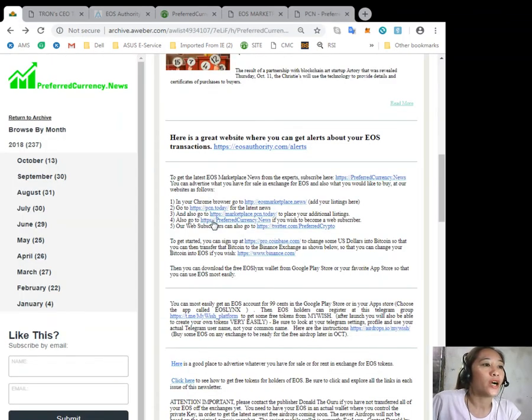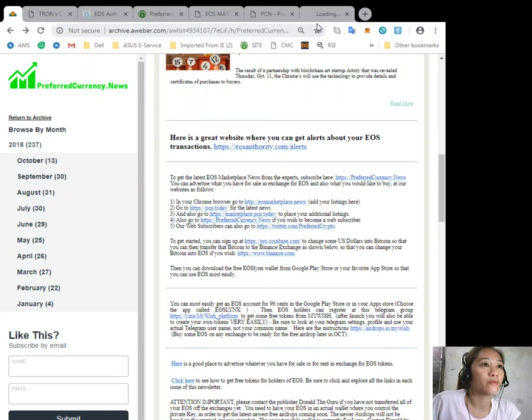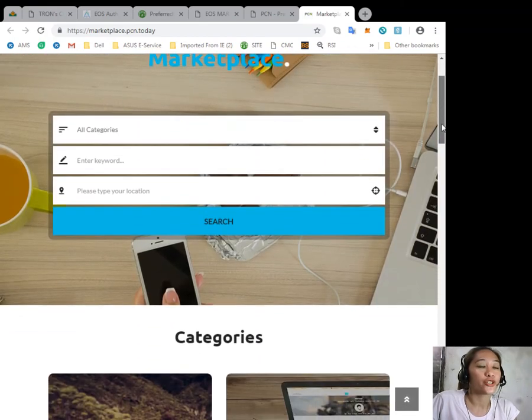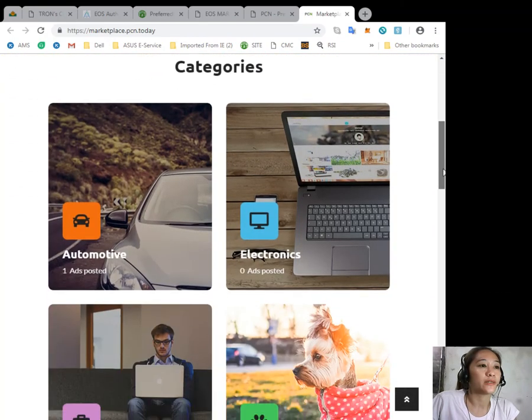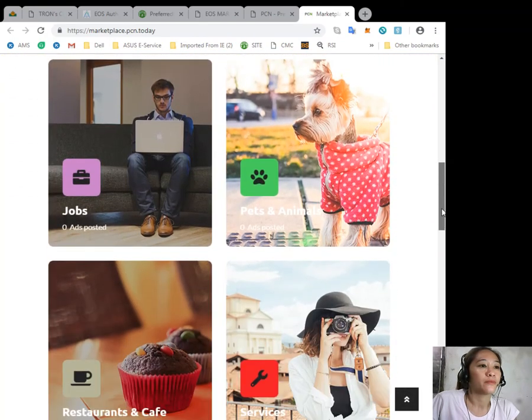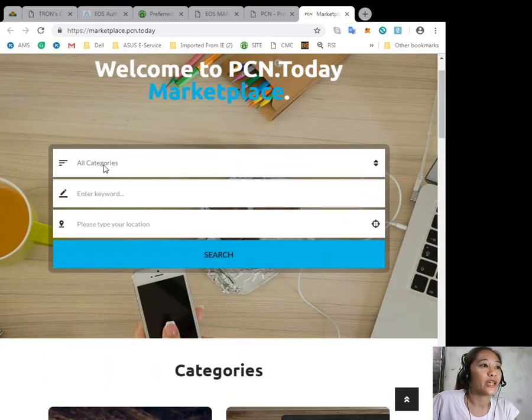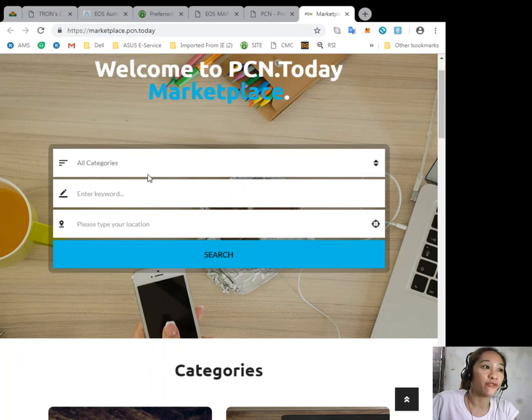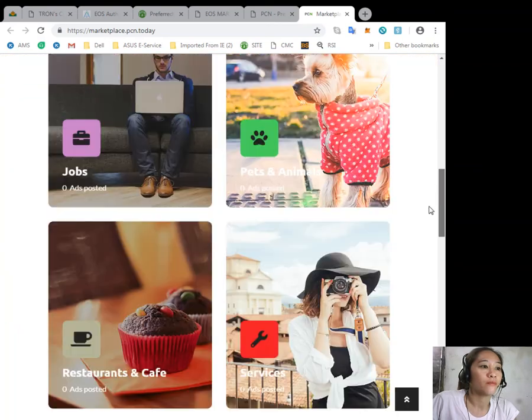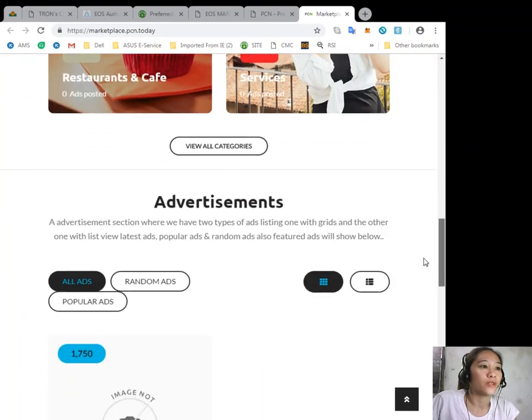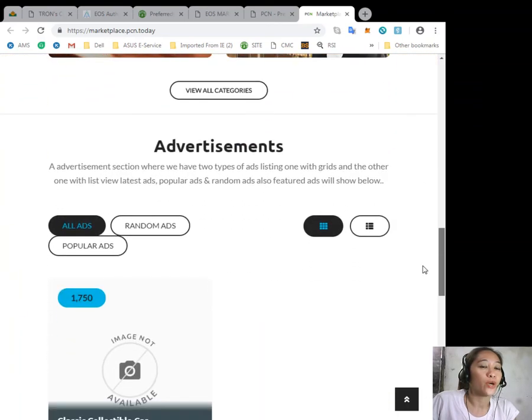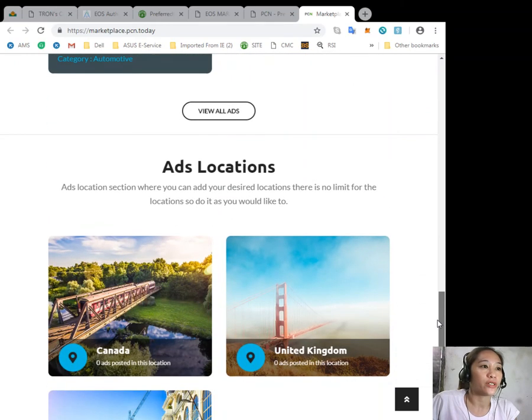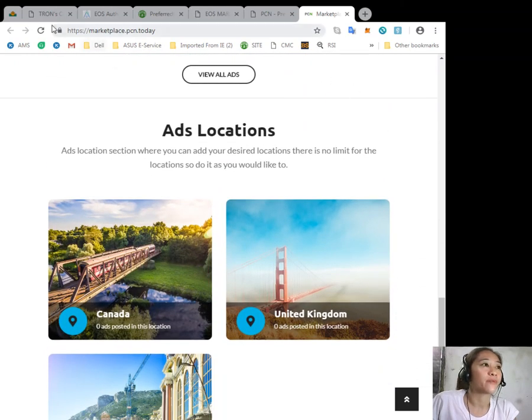You can go to marketplace.pcn.today to place your additional listings. Just click here to find the categories such as, for example, automotive, electronics, jobs, and other services. You can also put advertisements and add locations.